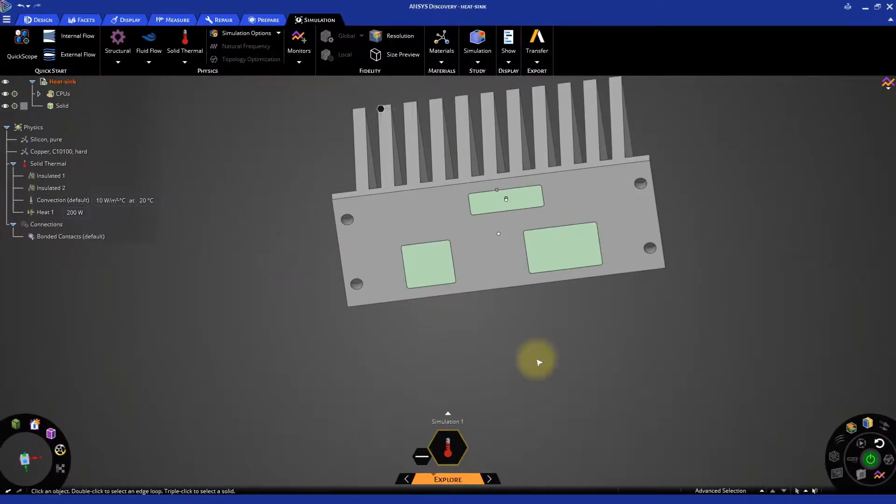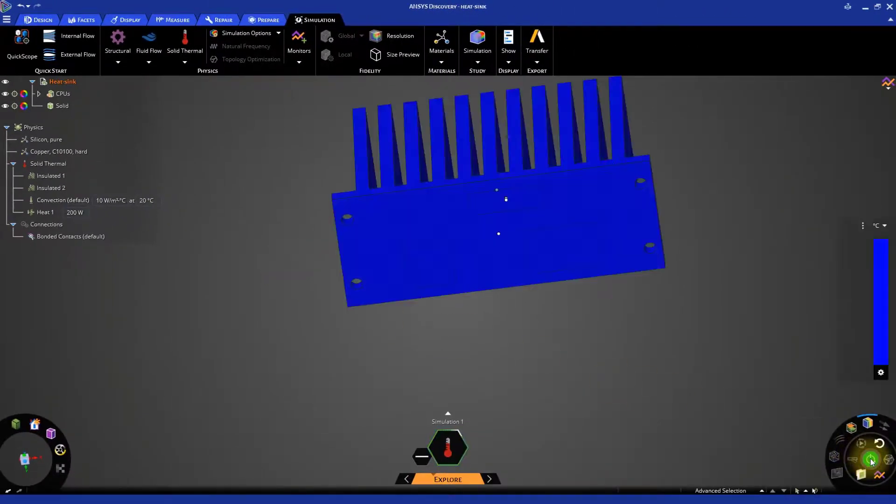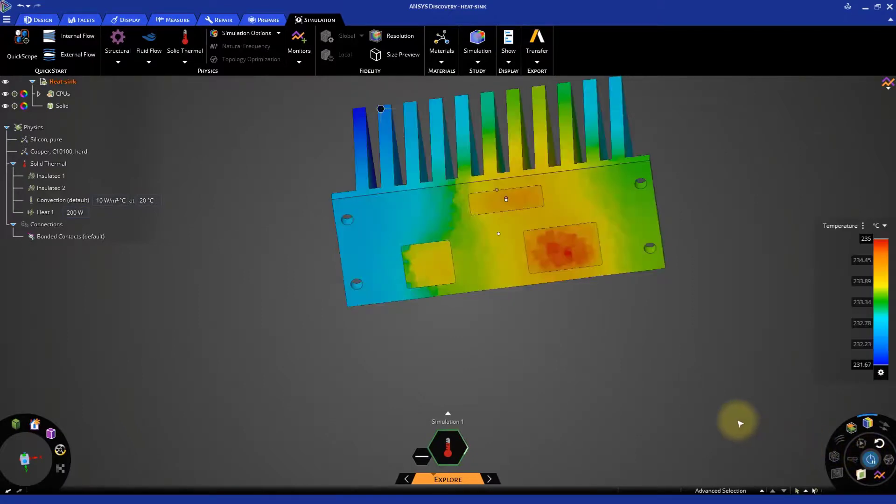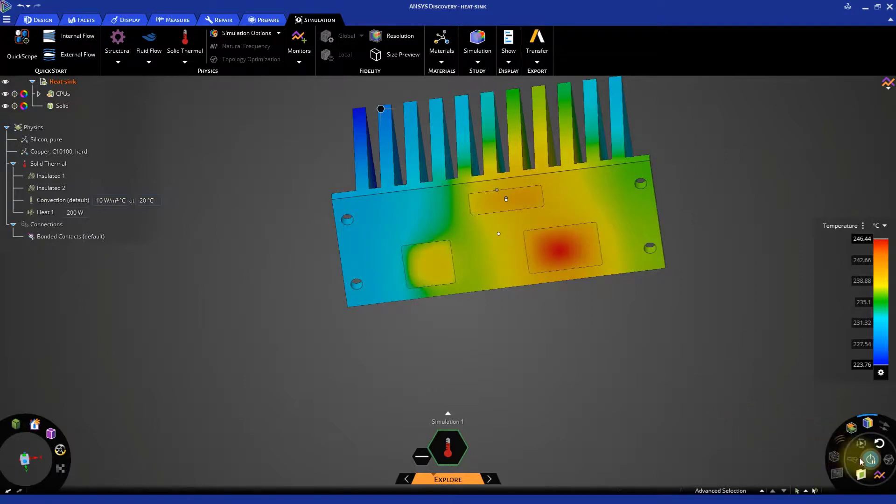Start again the simulation. The final results will quickly appear. Pause again the simulation.